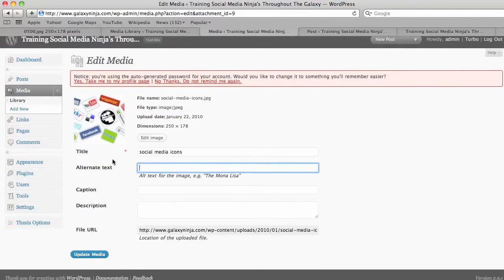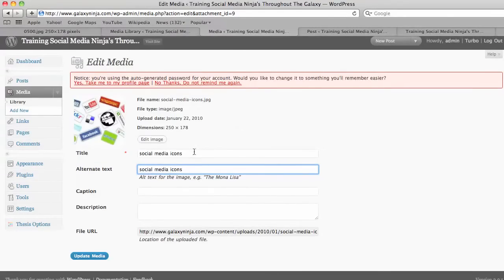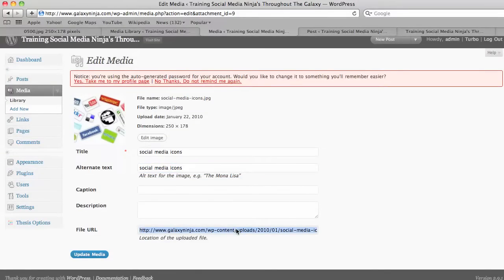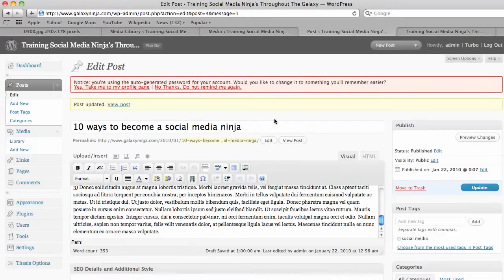And then you're given the option to put alt text, which should be filled out so that Google knows what's in the image and can give you more rank with your blog post. And then the next thing is to copy this URL here, and go back to your post.